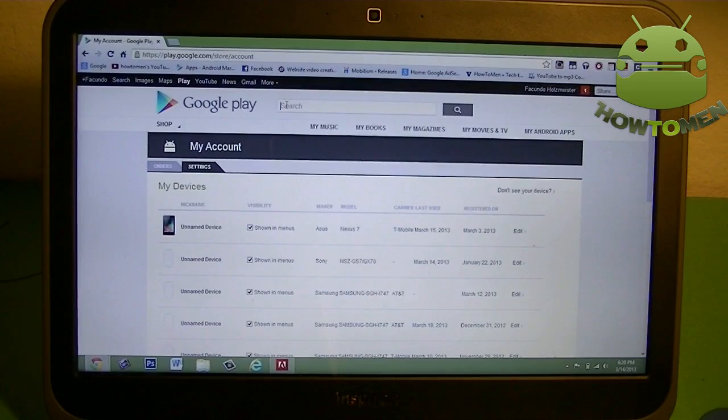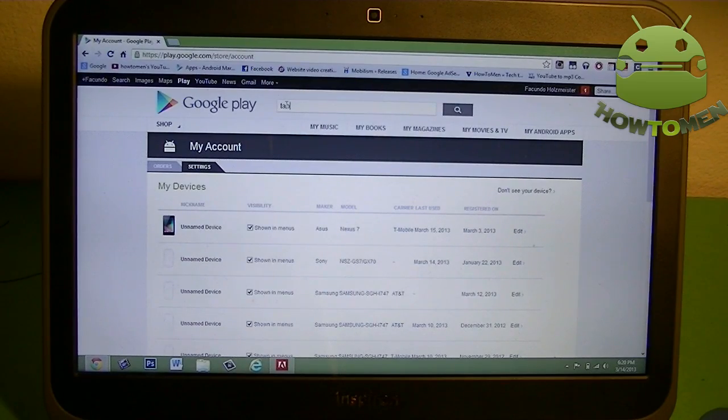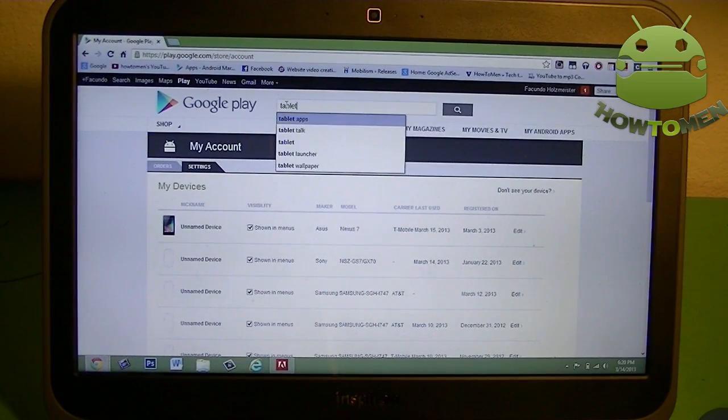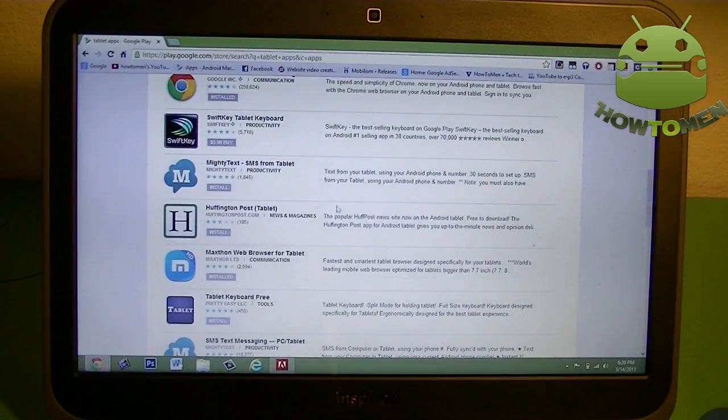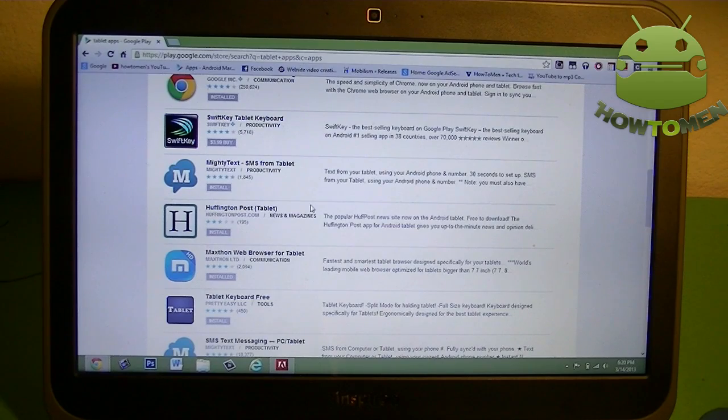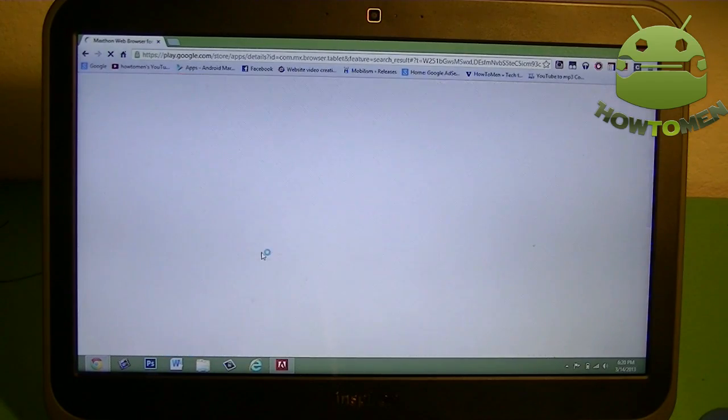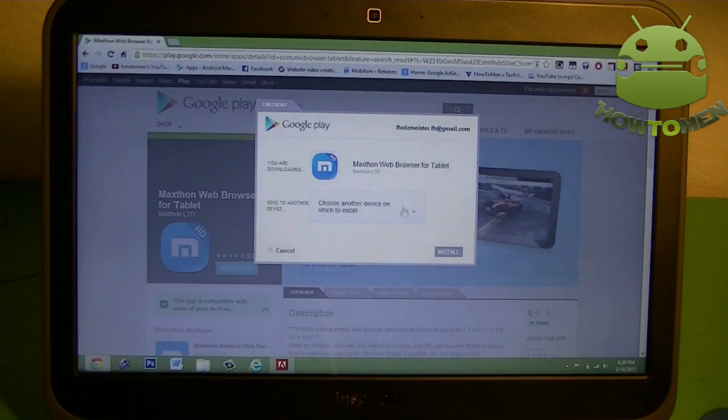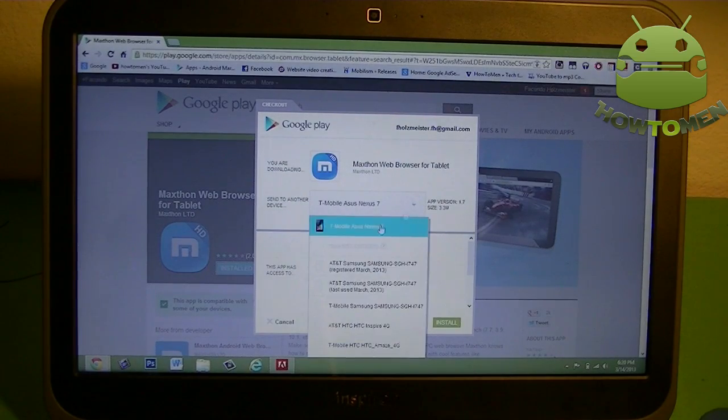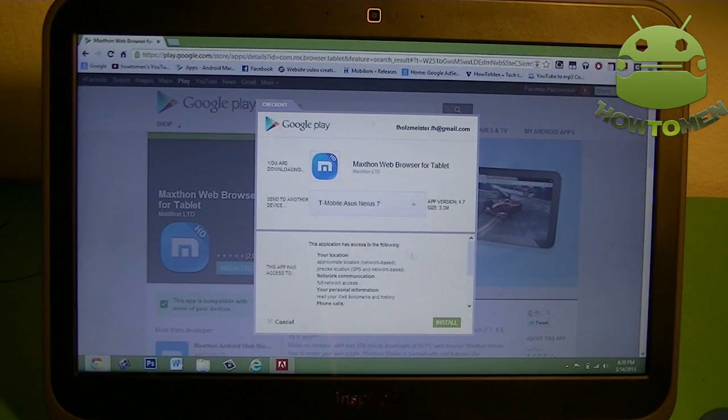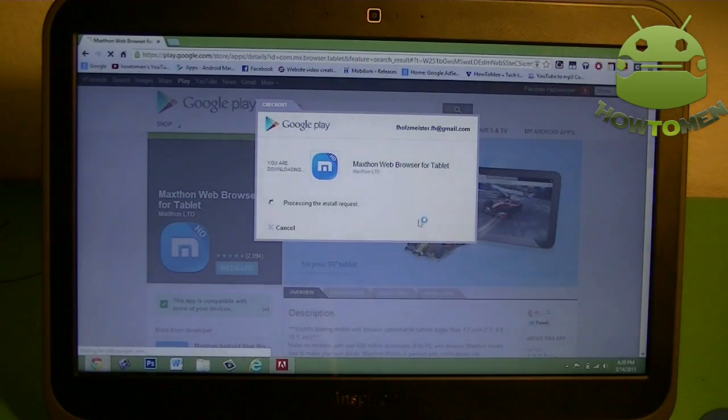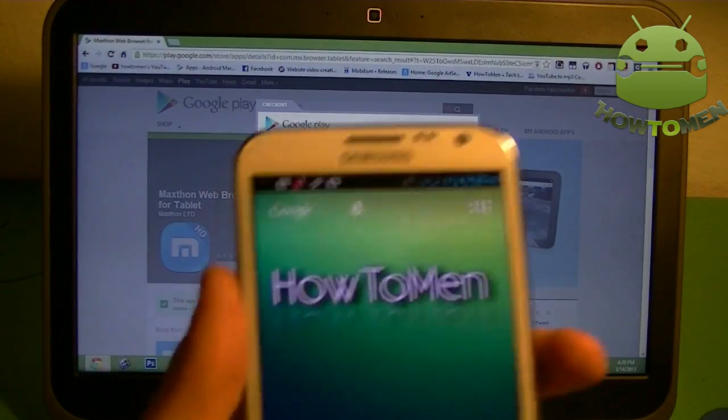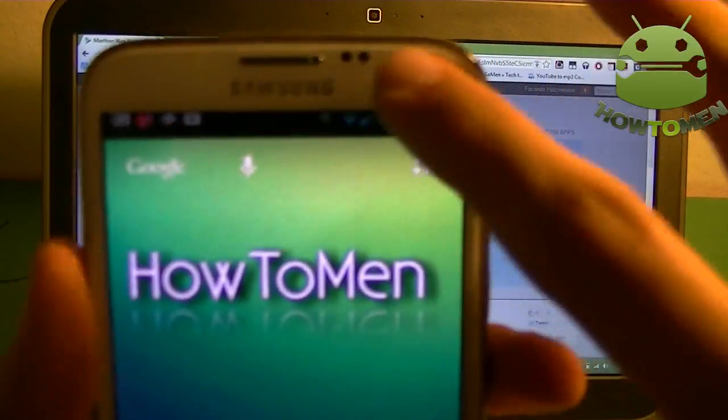So I'm just going to search up tablet apps. I have tablet apps going to be downloaded on my device. So let's just say I want to download a browser that is only for tablets. I go into the whatever app I have. And then I click install. I want to choose the T-Mobile, Asus, Nexus 7. And then I press OK. It's going to download onto your device.